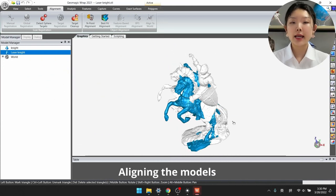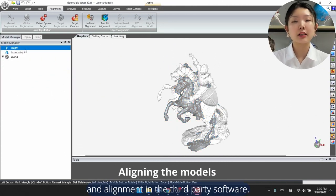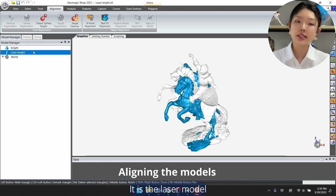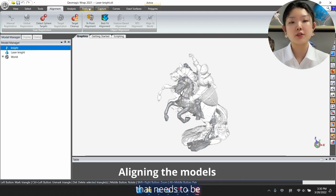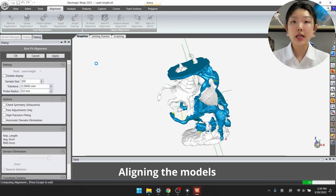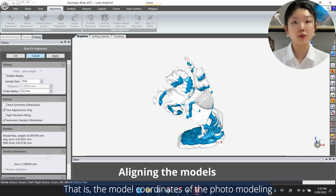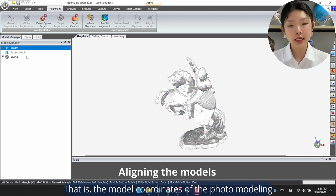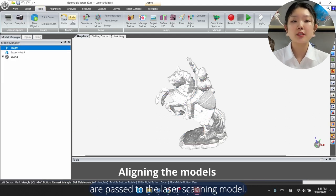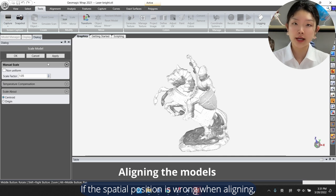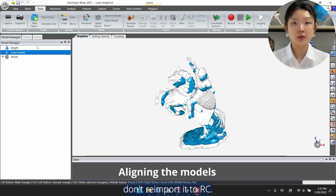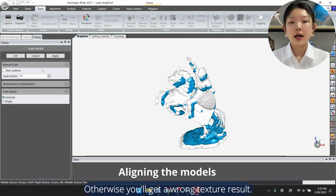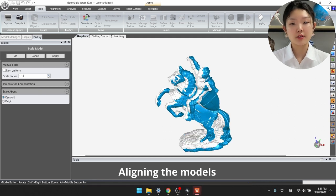Export model and perform scaling and alignment in a third-party software. It is the laser model that needs to be aligned to the model obtained by photo modeling. That is, the model coordinates of the photo modeling pass to the laser scanning mode. If the spatial position is wrong when aligned, don't re-import it to RC, otherwise you will get a wrong texture result.